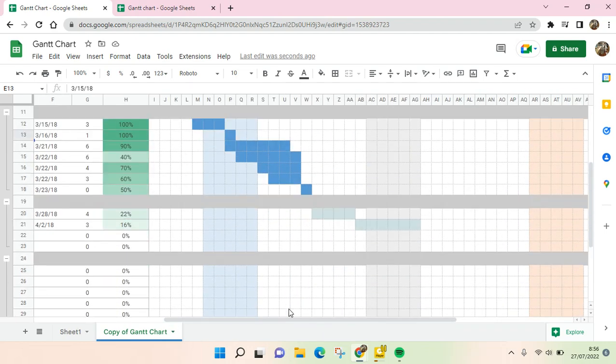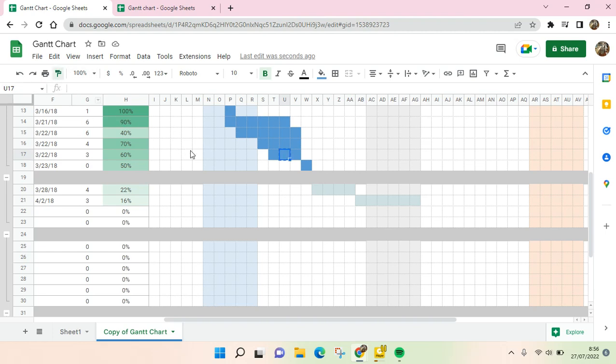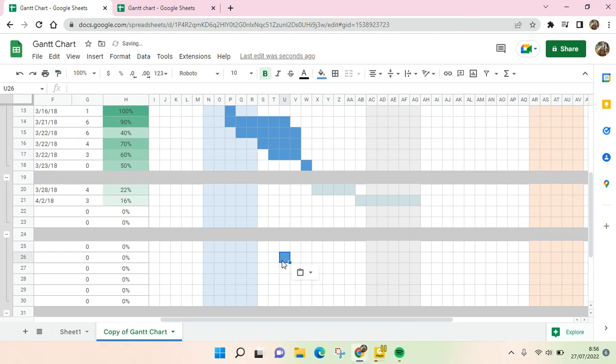So you can just change the template into your project, your own project. And if you want to add some colors into the timelines right here, you can just click on Colors and then click on the paint format and then place it into the timeline that you like to add some colors like this.